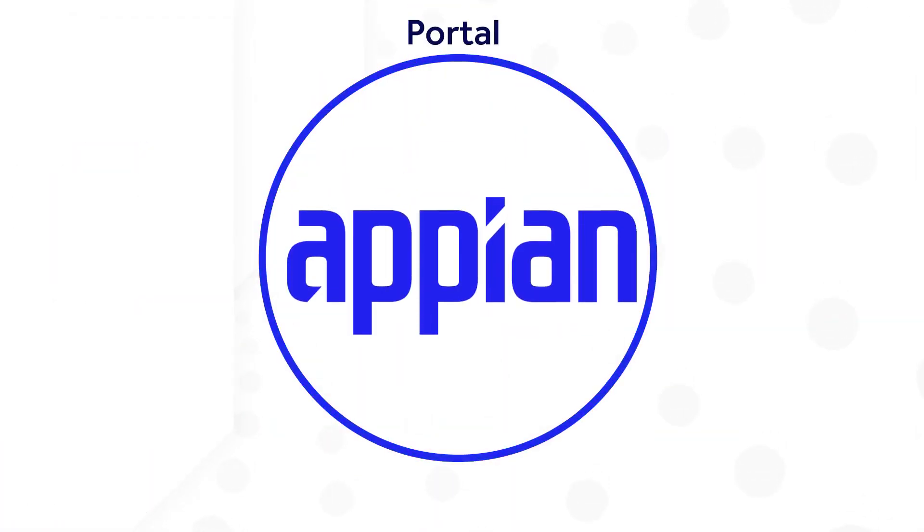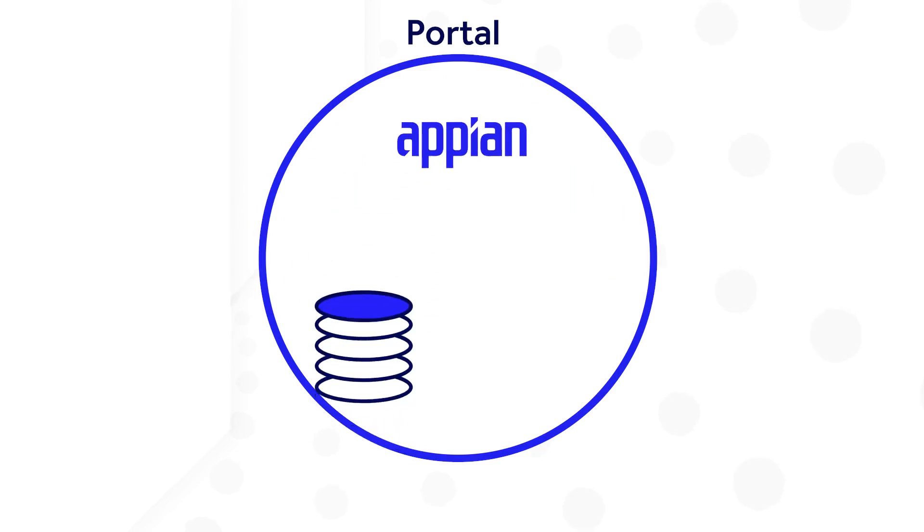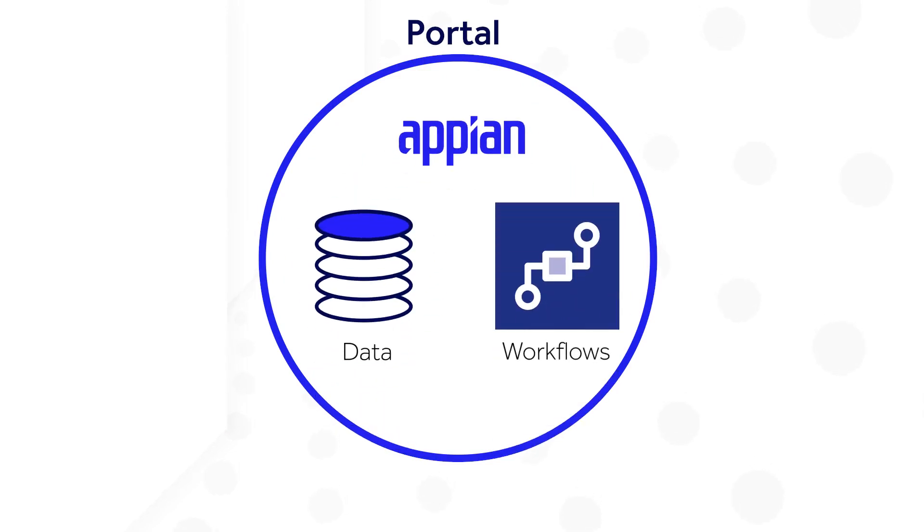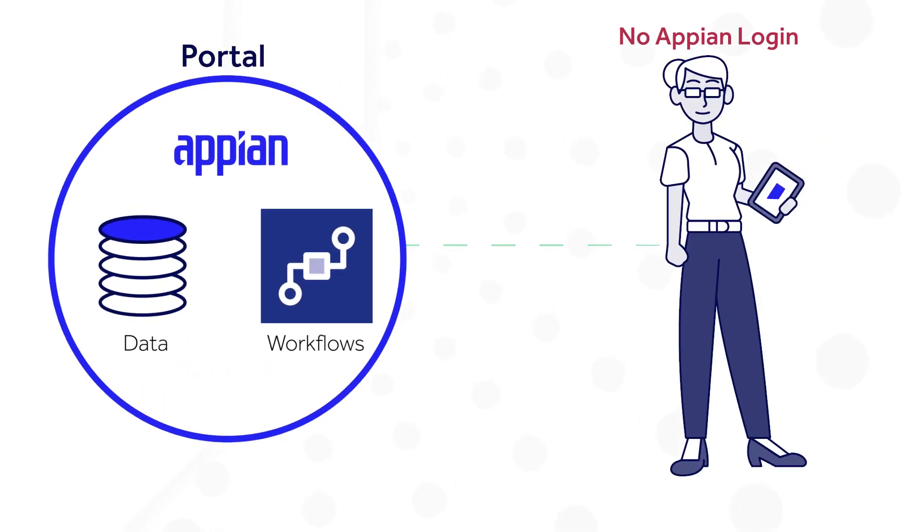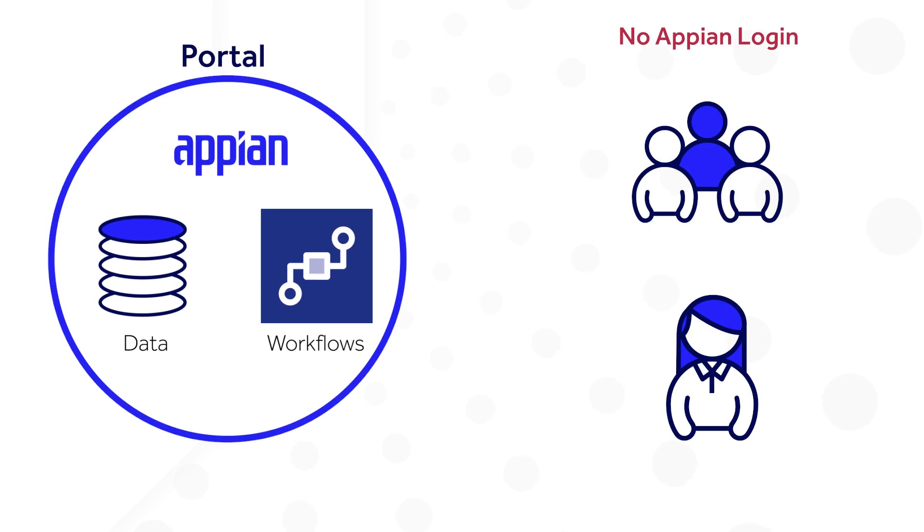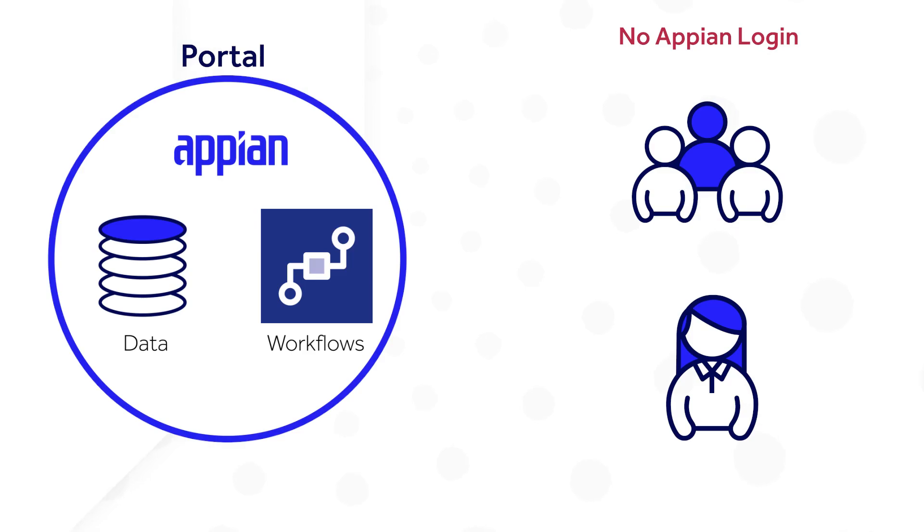A portal is a great way to extend your Appian data and workflows to unauthenticated users. These users may be your partners or customers who don't have access to your Appian environment but still need to view or share information with your apps. They may need to report an incident, request an account, or view a dashboard.